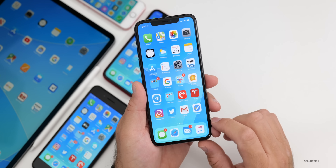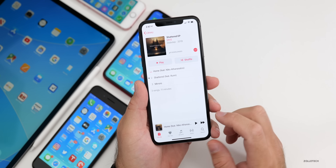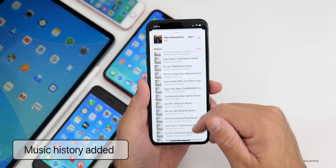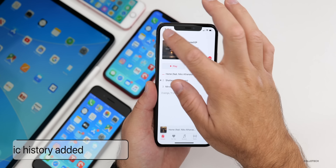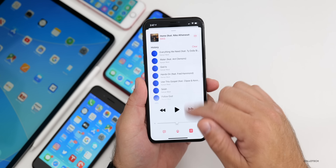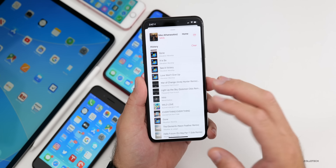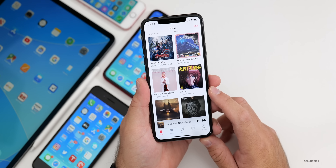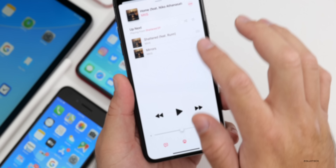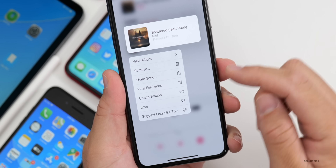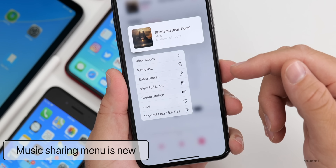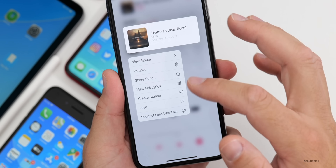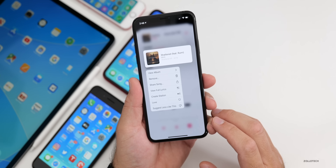There are some changes to the Music app. If you're in a song and pull down, you now get music history — you can see all the different songs you've listened to, and it syncs with people in your family. Also, when you 3D or haptic press to share a song, the menu looks different now — instead of a share sheet sliding up, it shows a contextual menu similar to the home screen app menu.